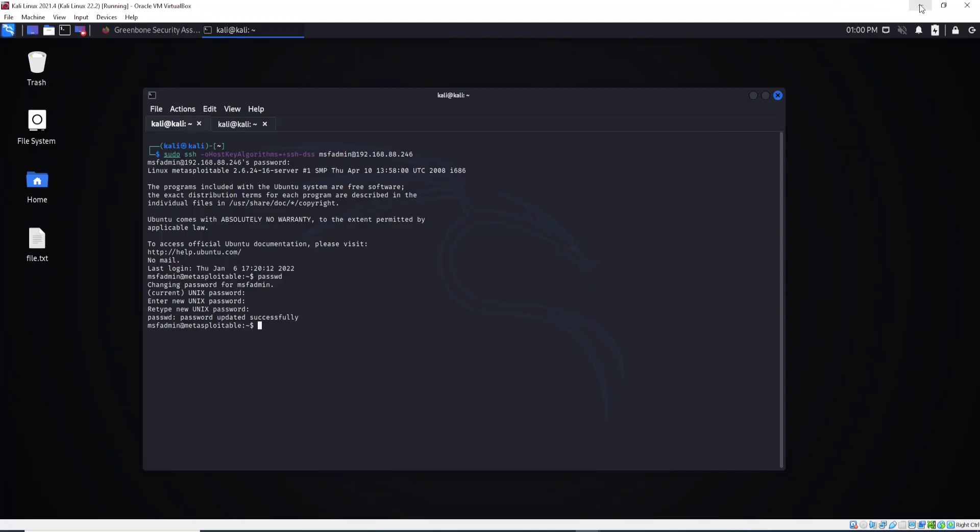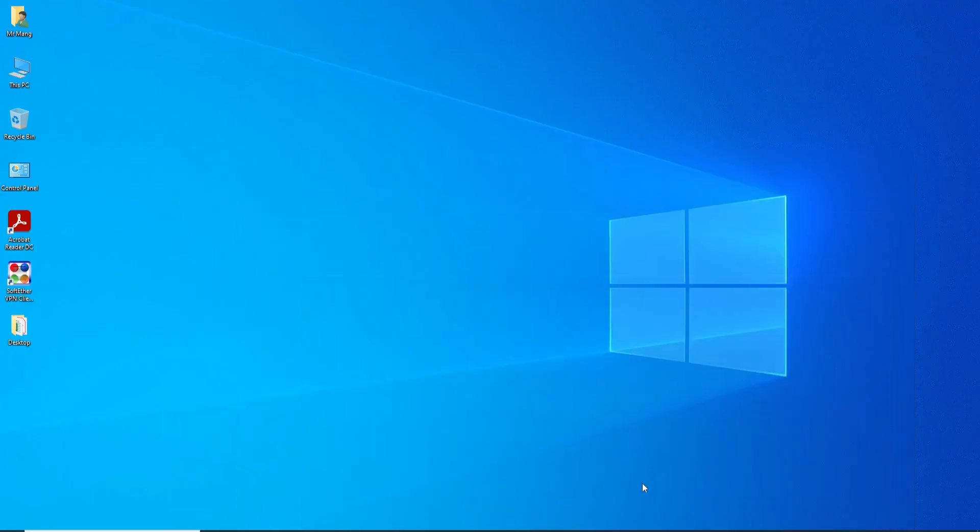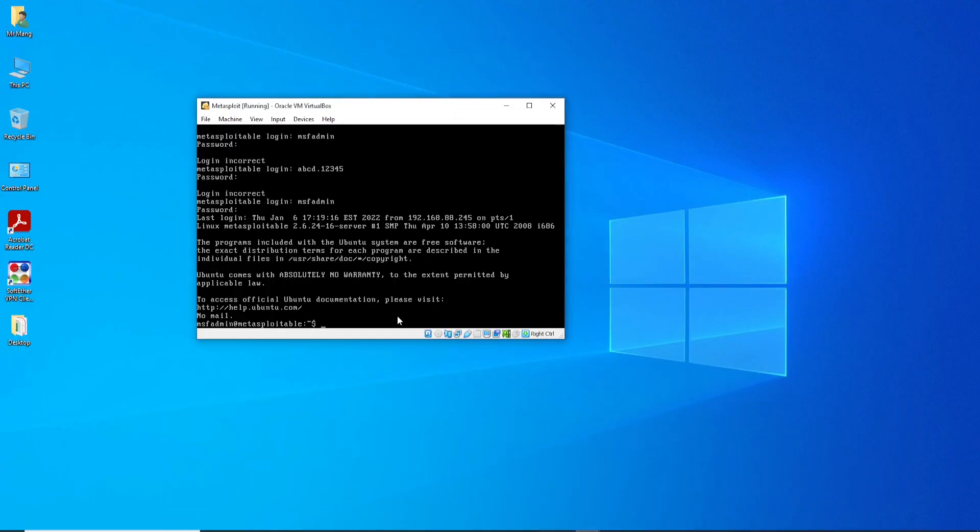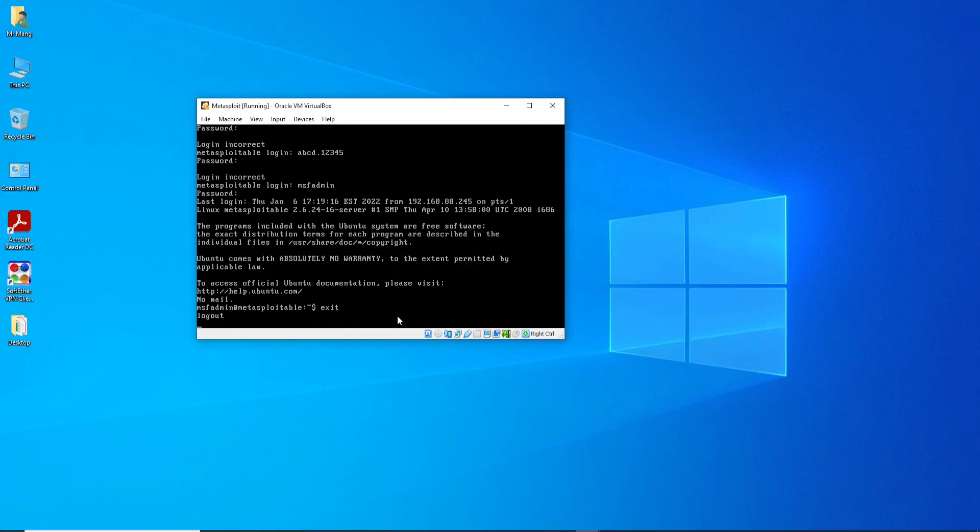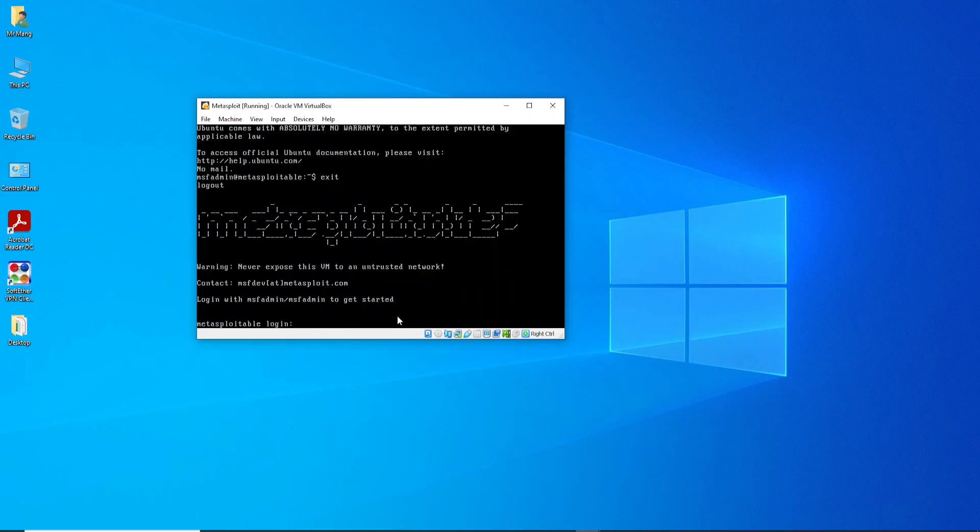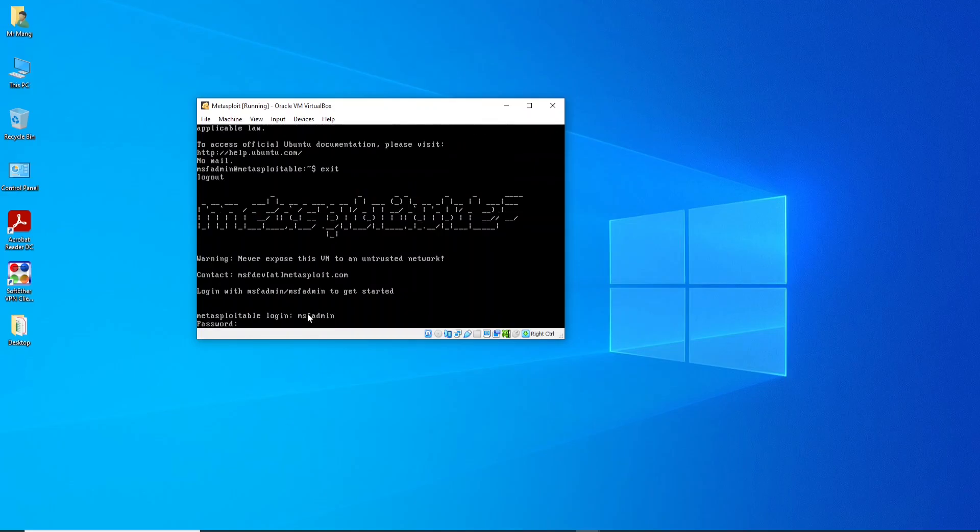Let's go to our Metasploitable machine now. I will log out, exit. Okay, so now I want to log in. I need to provide the username. I will provide the old password.